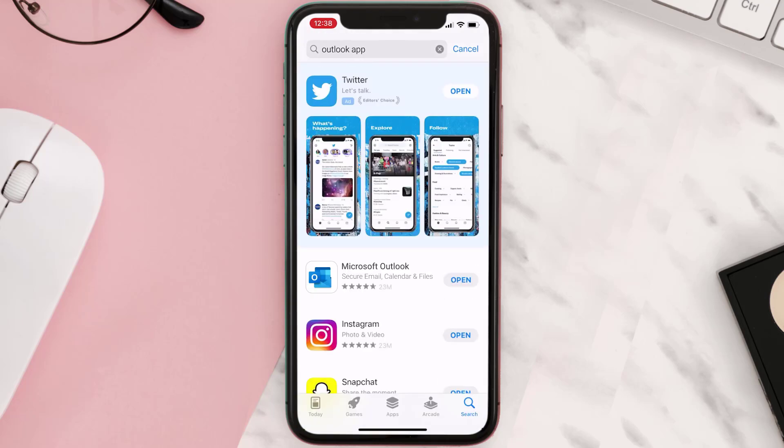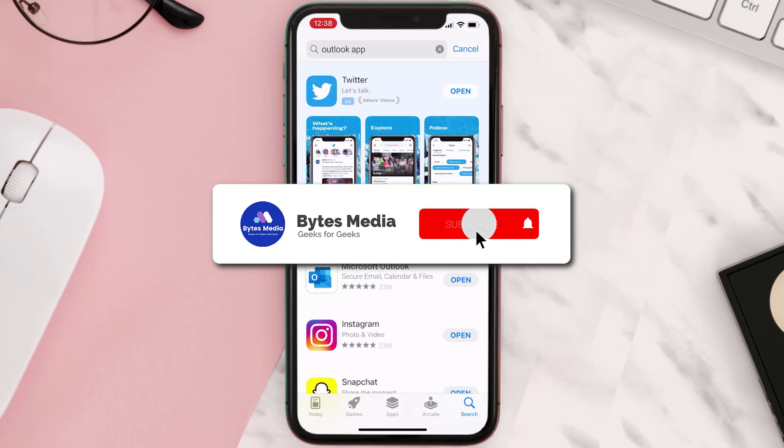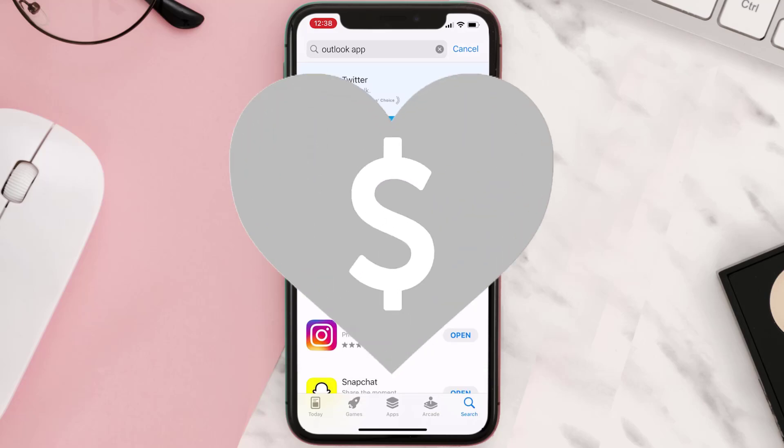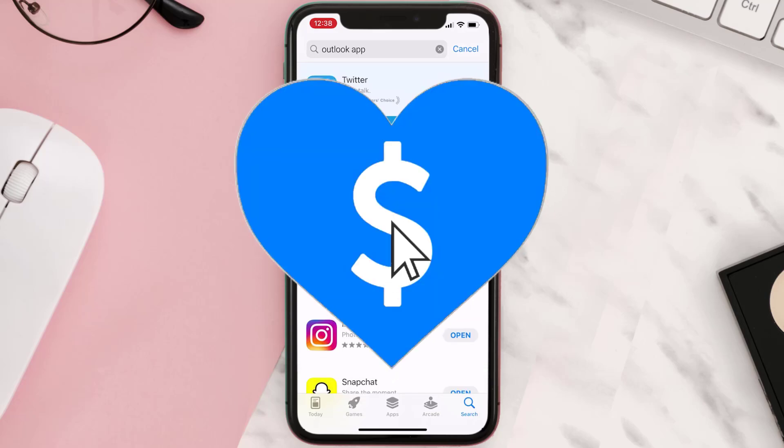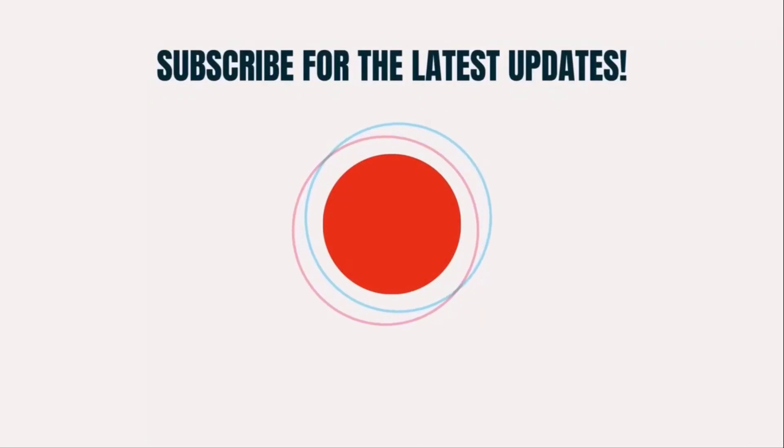Hopefully this will fix the issue. If it did, make sure you give this video a Super Thanks by clicking on the heart icon to help support the channel. Don't forget to hit that subscribe button. We'll see you in the next one!